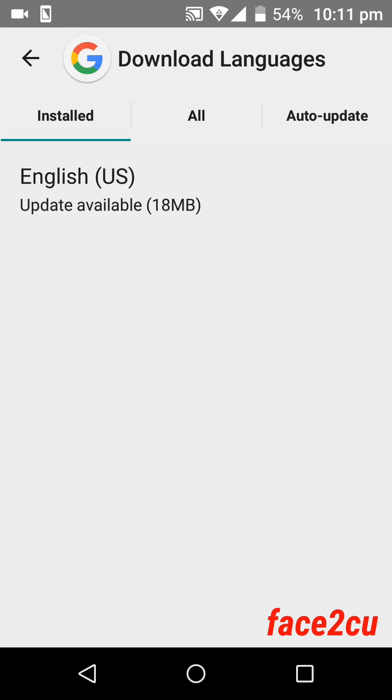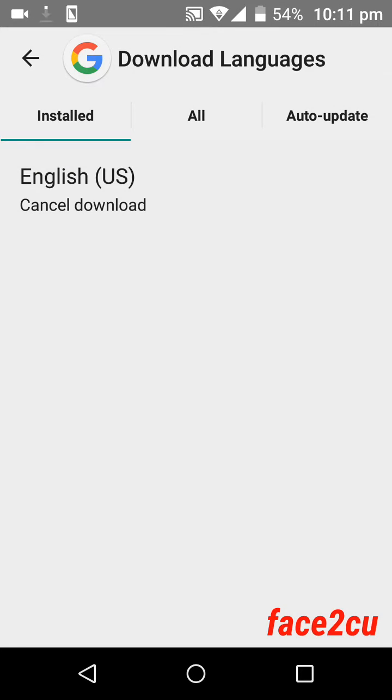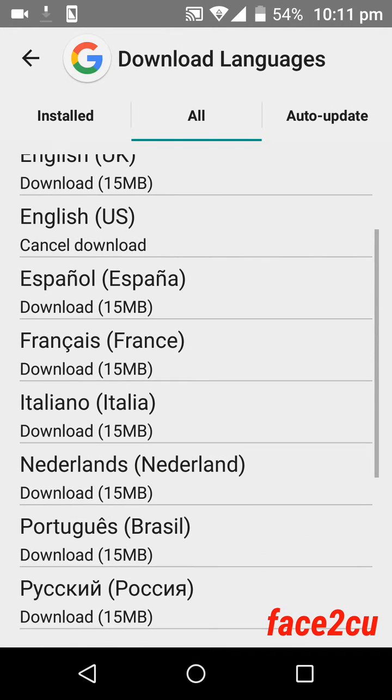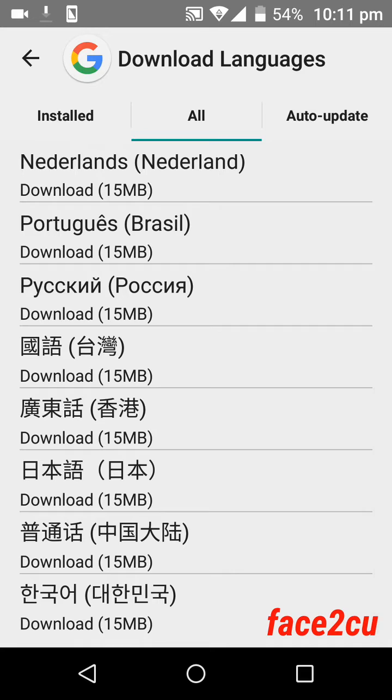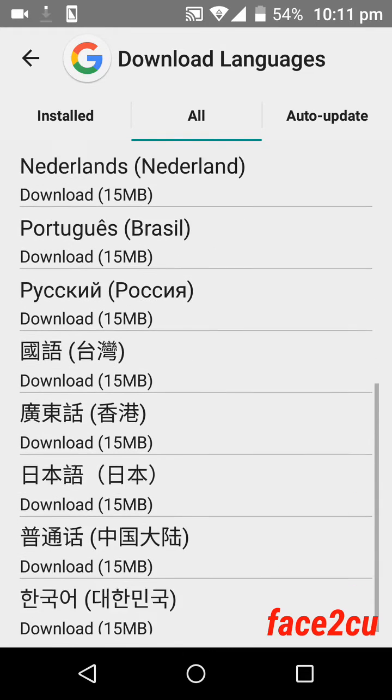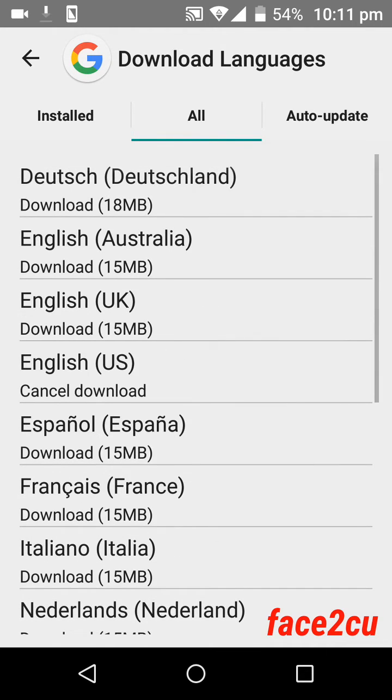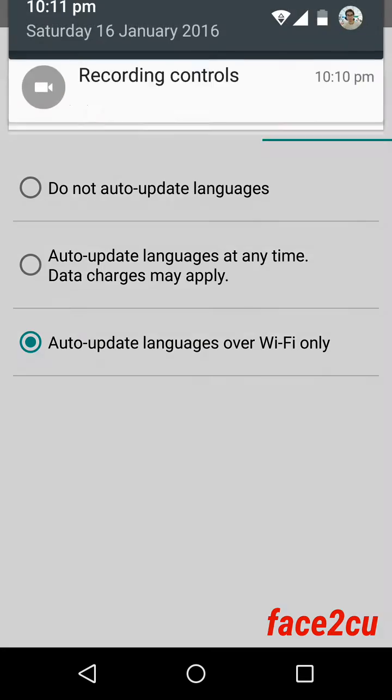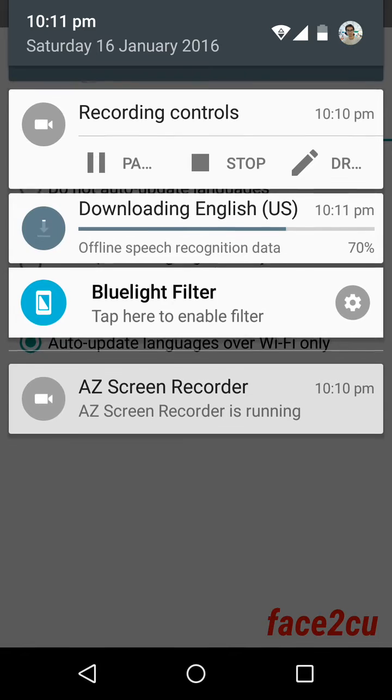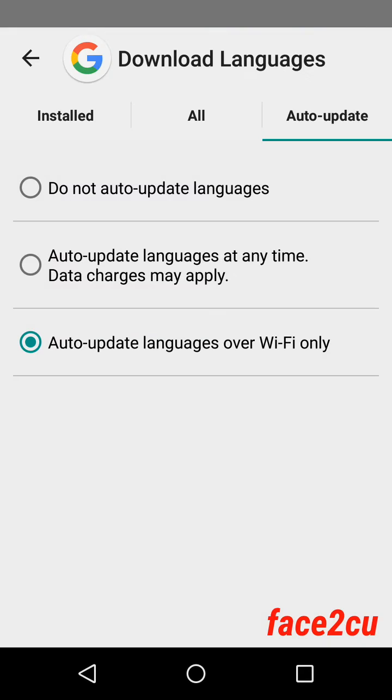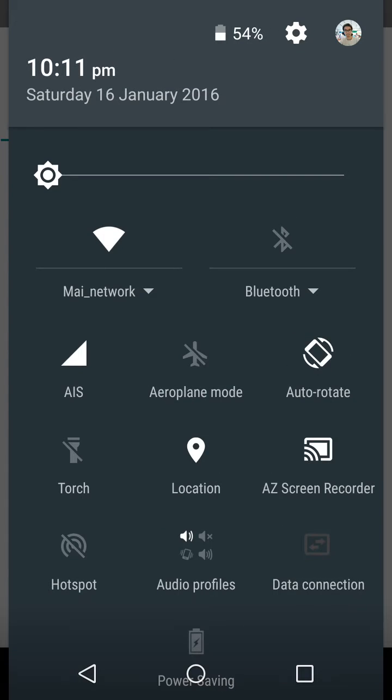Install the language that you want. You can also install other languages on your device. There are other updates available. You have to wait until it's finished. And now it's finished.